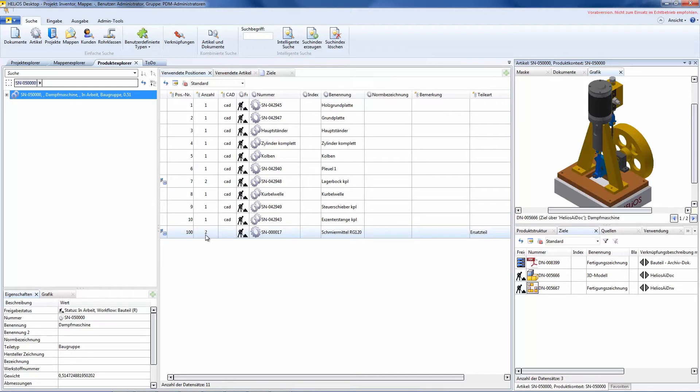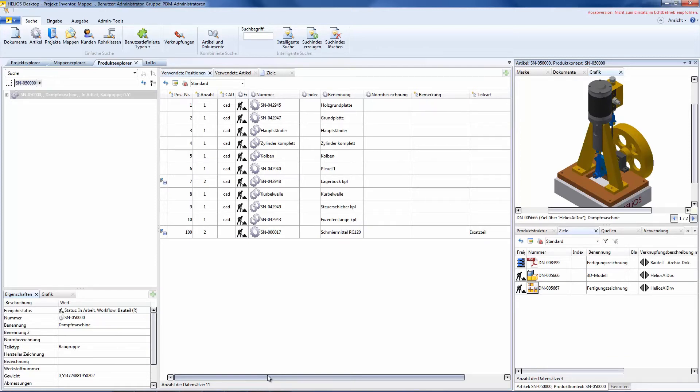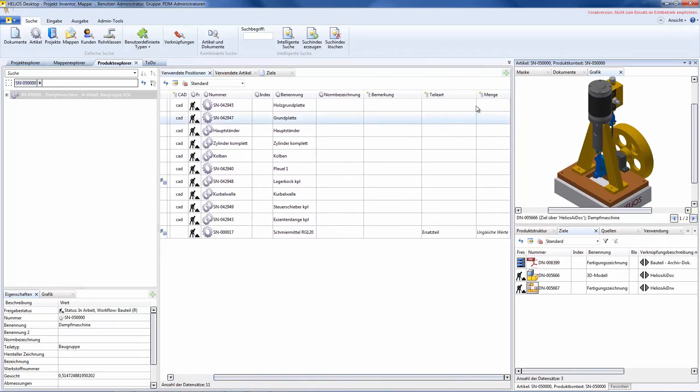For example, if components appear twice in an assembly, we have a different output of values. And the output of the values can be shown here.